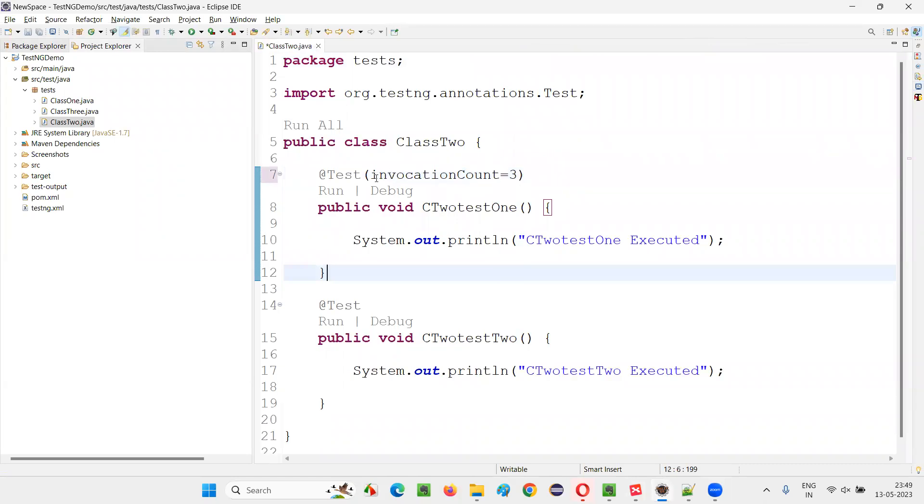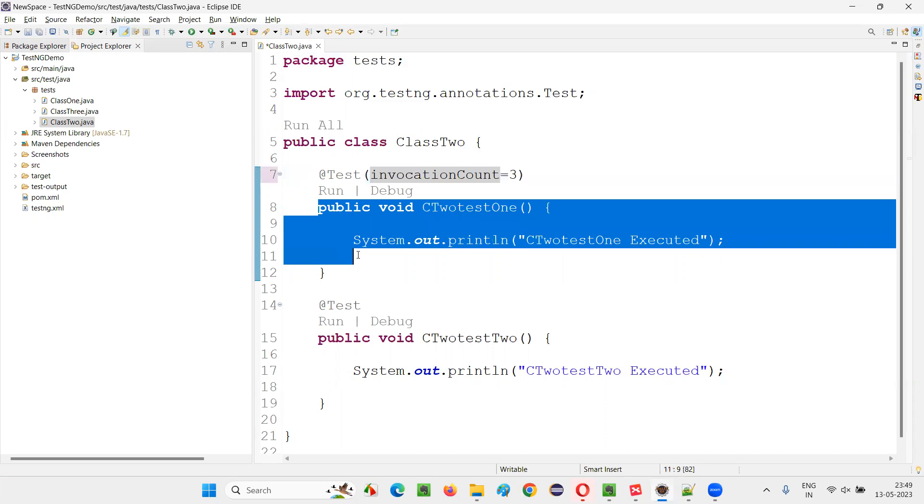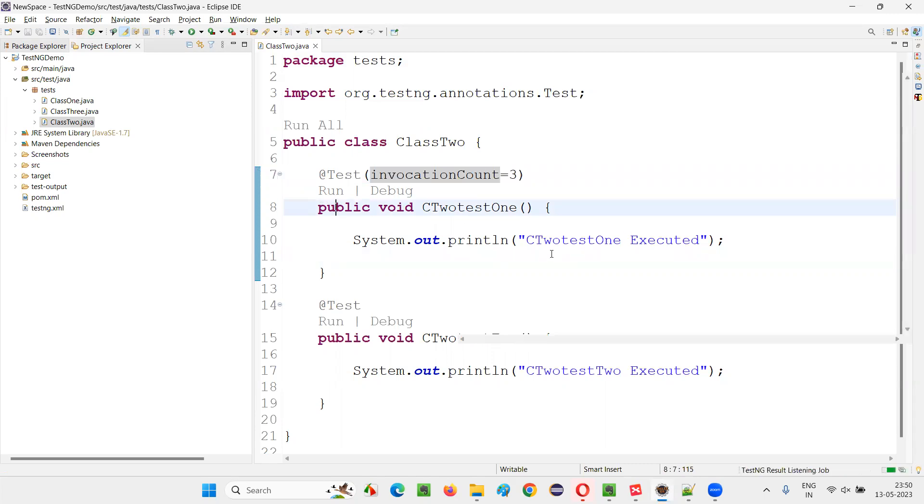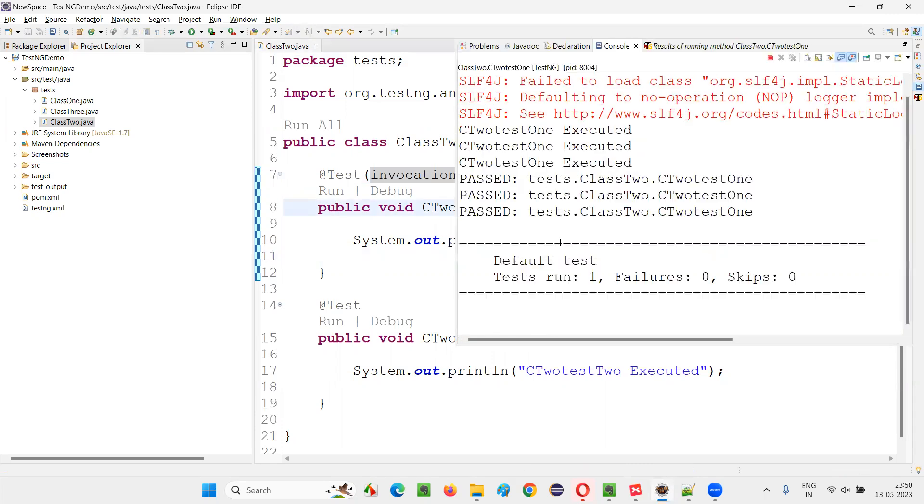So if I specify the invocationCount attribute with the value three, when I run this particular test method using TestNG, it's going to run how many times? Three times. Let me click on run. You'll observe that the same test method is going to run three times this time.